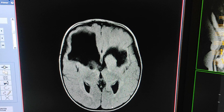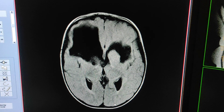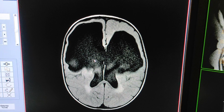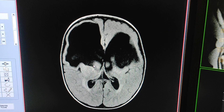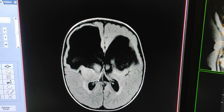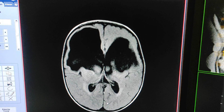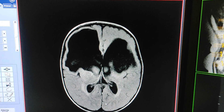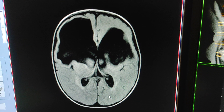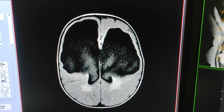A porencephalic cyst is a very rare disorder that affects your central nervous system. In this condition, it develops fluid-filled cavities or cysts. It happens before or soon after a baby is born. It is usually the result of damage from stroke or infection — it is more common after birth. It will impair your child's growth and development.